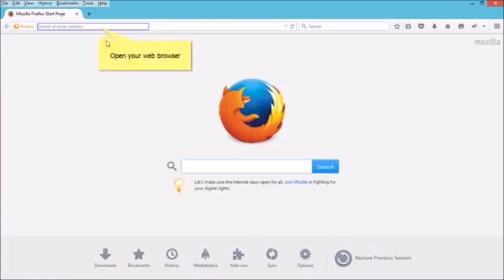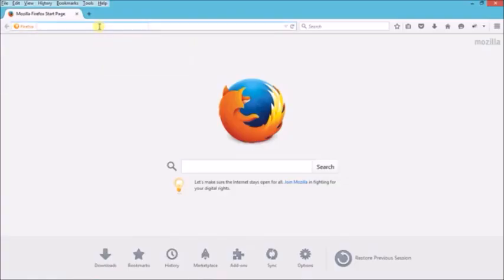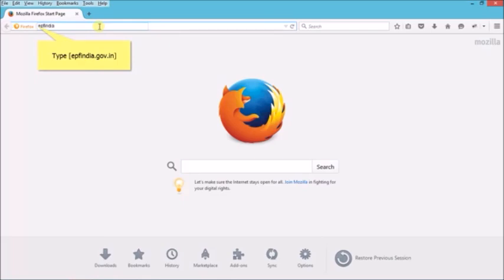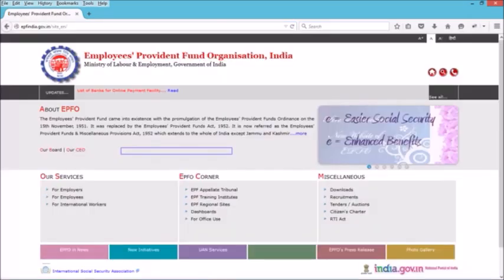Open your web browser and provide the website address as epfindia.gov.in. This is the home page of EPFO.